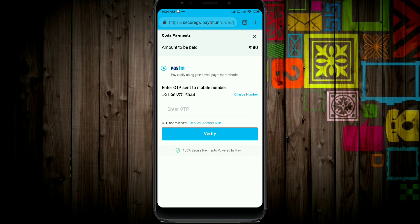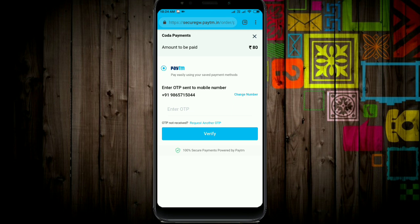If you have a Paytm number, you'll see the wallet option. Enter your Paytm number and an OTP will be sent to you. Wait a moment for the OTP to arrive.